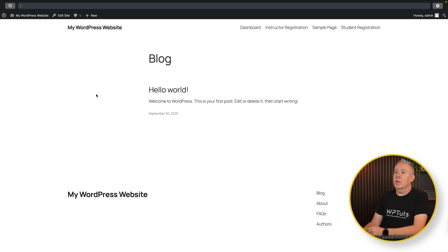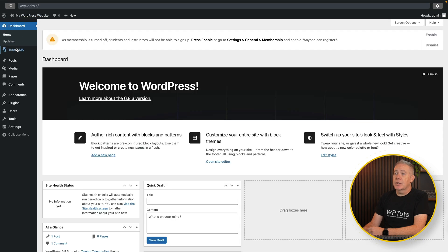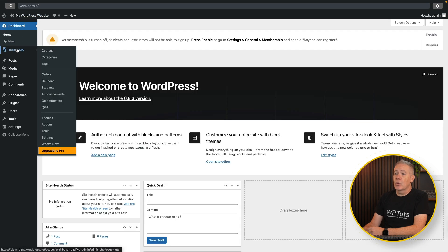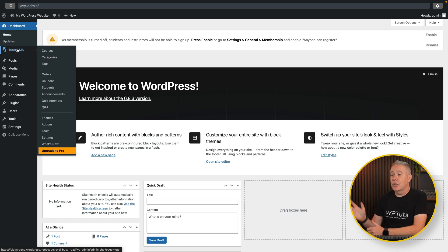After a moment or two, we've got our website. If we hop over into the dashboard, you can see there's Tutor LMS already installed, everything set up for us. We can now go and test that plugin out without having to install anything ourselves and just see if this matches what we're looking for.